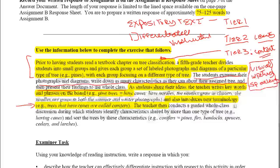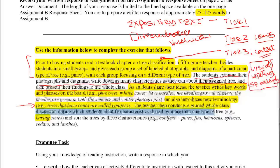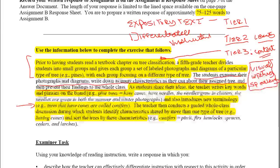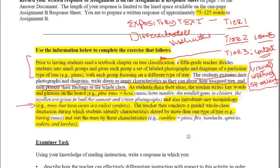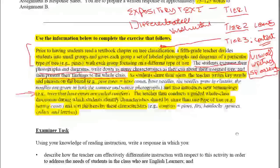The teacher then conducts a guided whole class discussion during which the students identify characteristics shared by more than one type of tree — having cones — and sort the trees by those characteristics. Conifers: pines, firs, hemlocks, spruces, cedars, and larches are all apparently part of the conifer family. Now let's look at the actual question, since we have a good idea of what the activity involves.